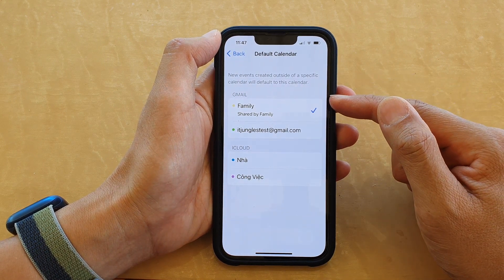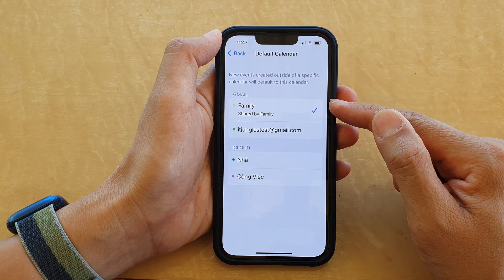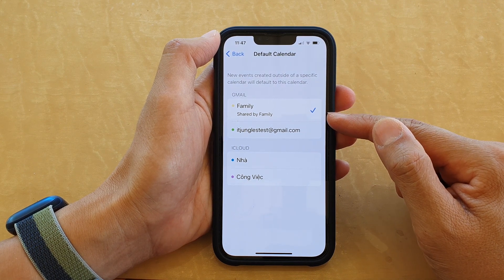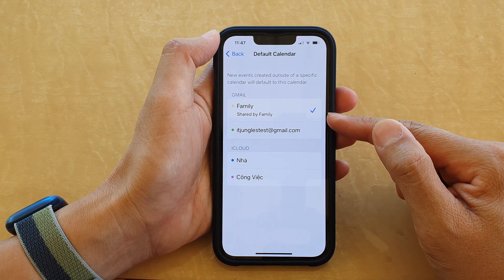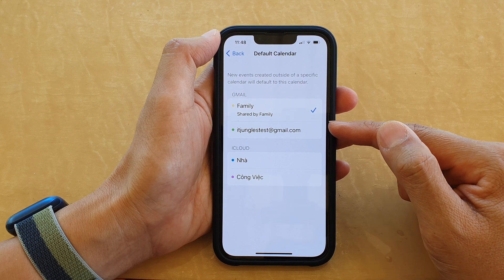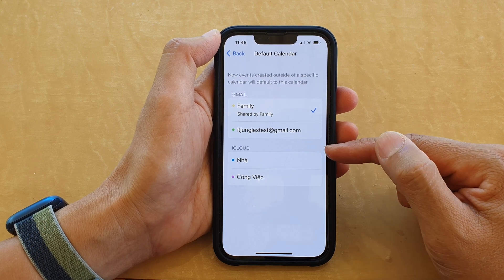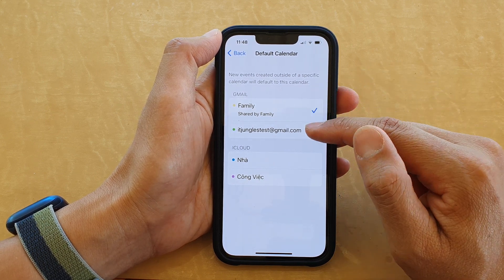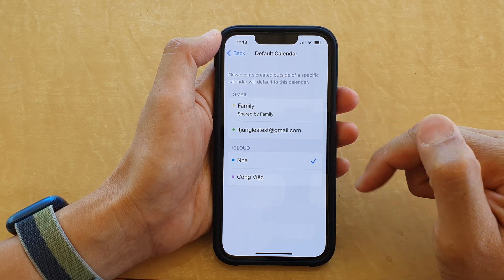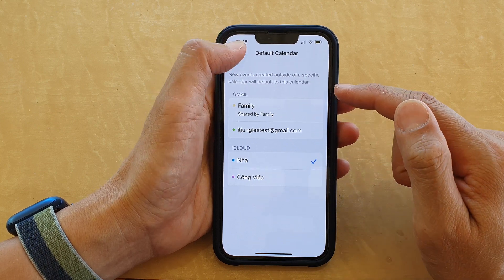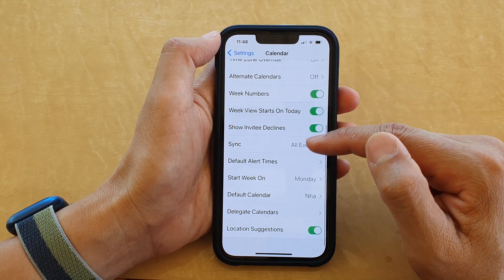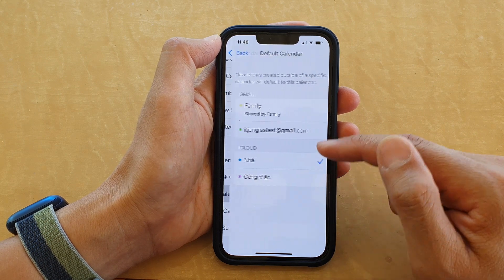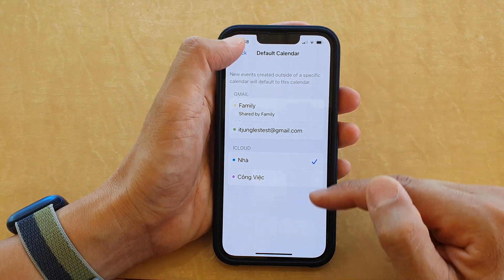In here, choose a calendar that you would like to use as the default. Now because I haven't created many calendars, there are only a few available to choose from. Select one of the calendars you want to use and then tap the back key, so that whenever you create a new event it will be saved to the default calendar.